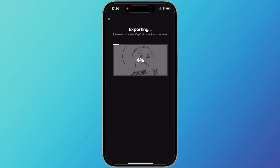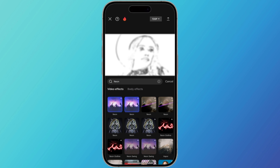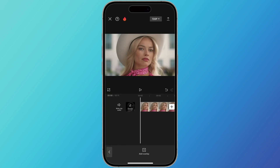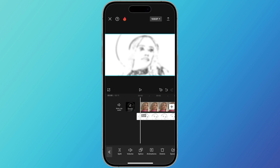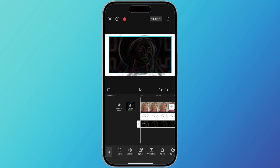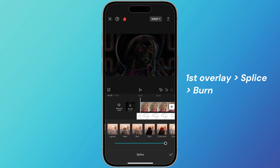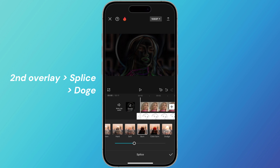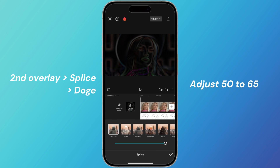Then go back to replace the Sketch Effect to Neon and export it again. After that, create a new project with the original video, then overlay the two clips just exported to the main video. Click the first overlay, then click splice, select Burn, and adjust it to 35 to 45. Then click the second clip, click splice, select Dodge, and adjust it to 50 to 65.